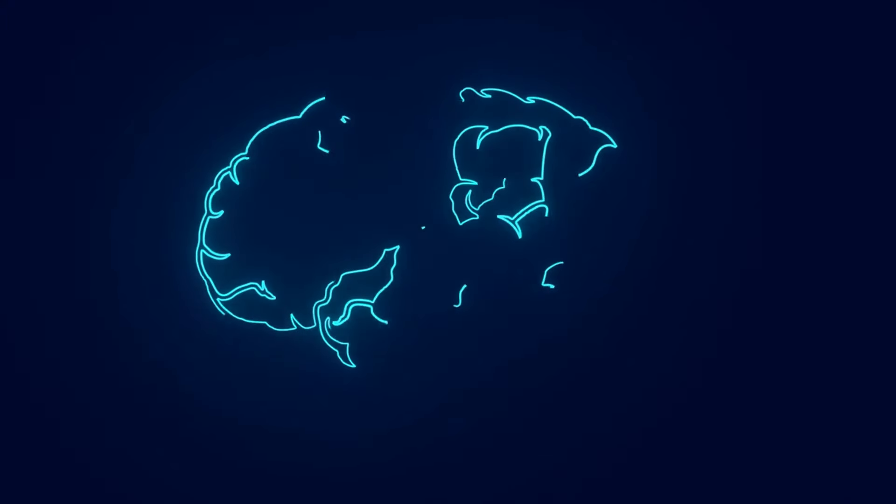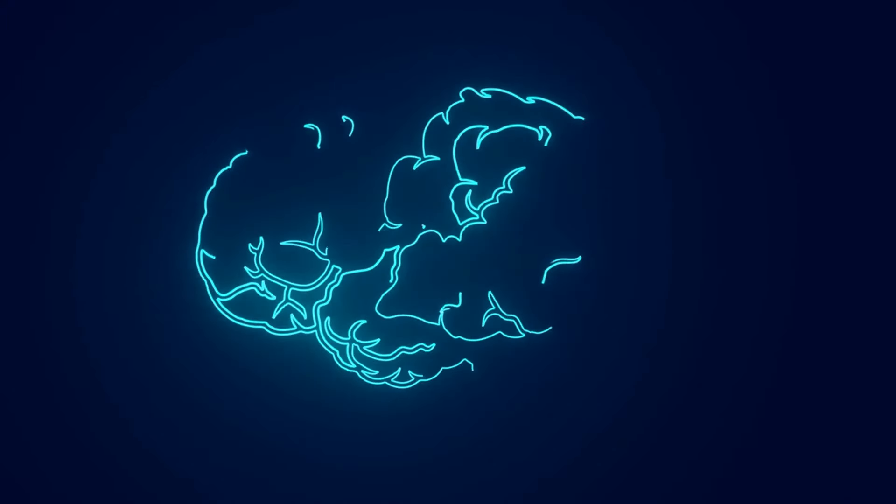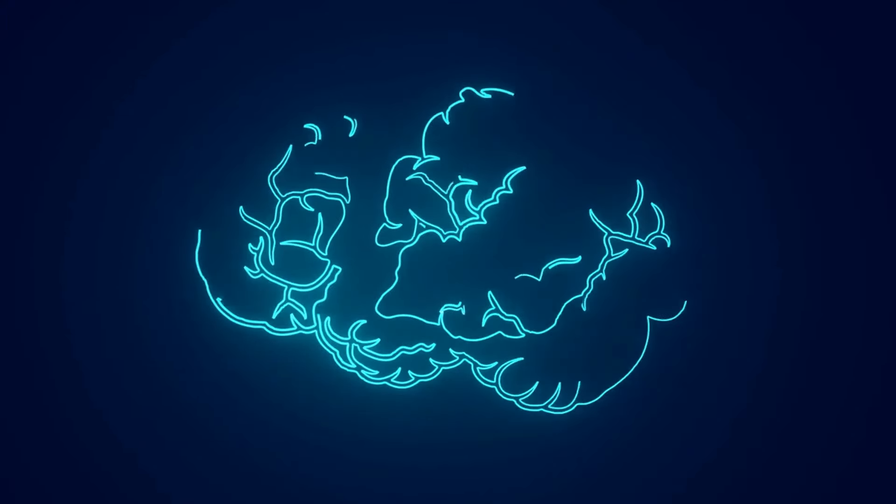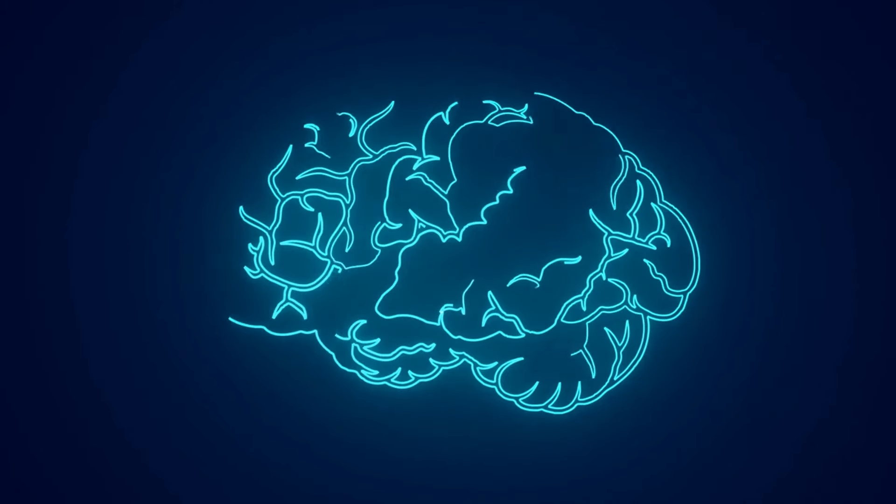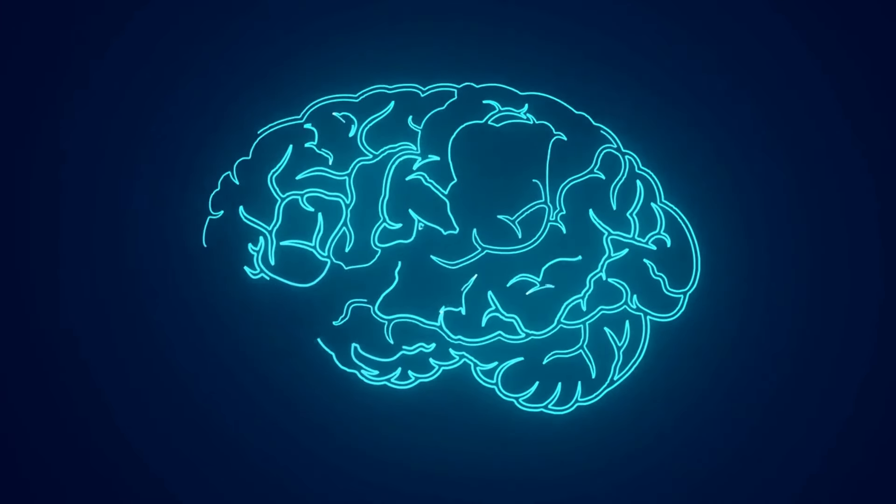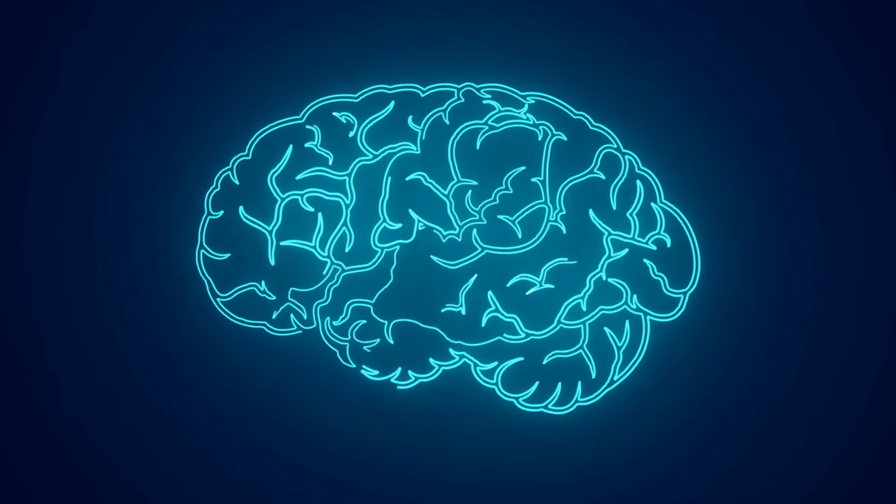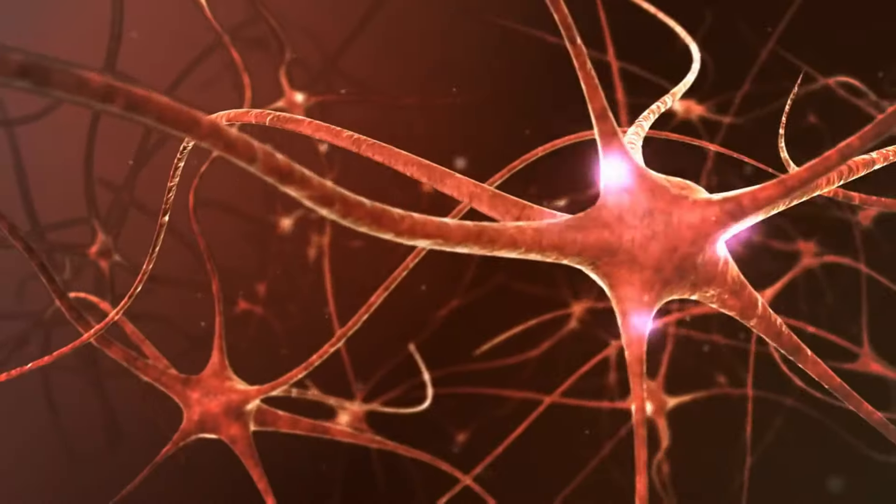I'm sure you've heard wild claims about government mind control and evil AI taking over people's brains. Today, I'll separate fact from fiction and show how close we truly are to unlocking the mind's deepest mysteries.